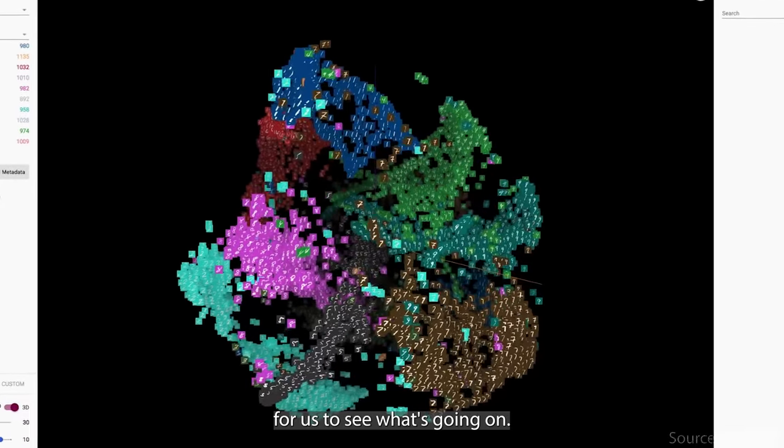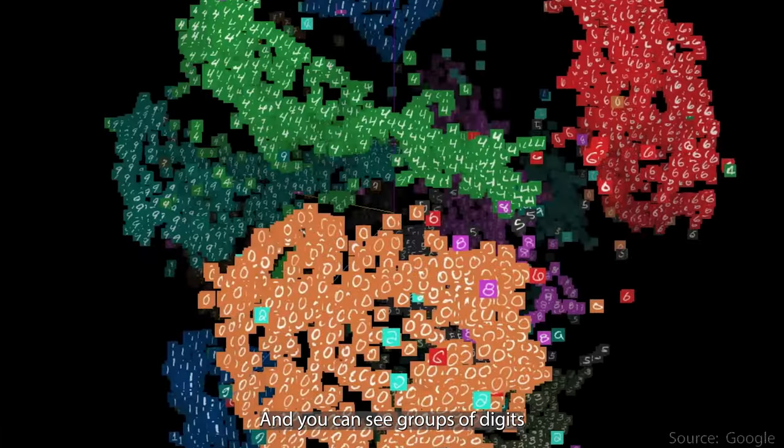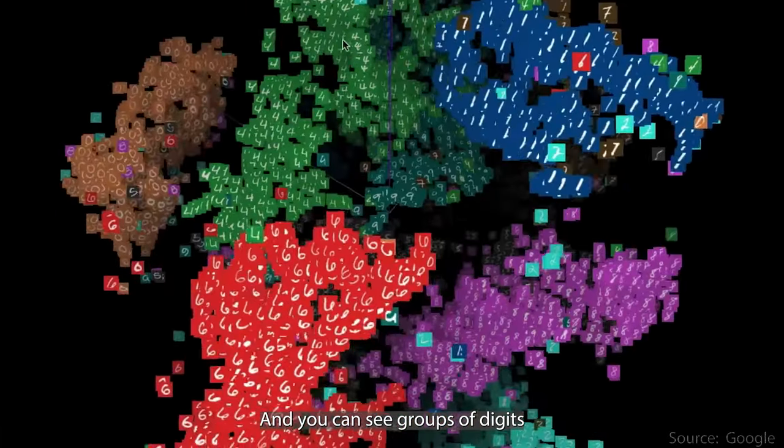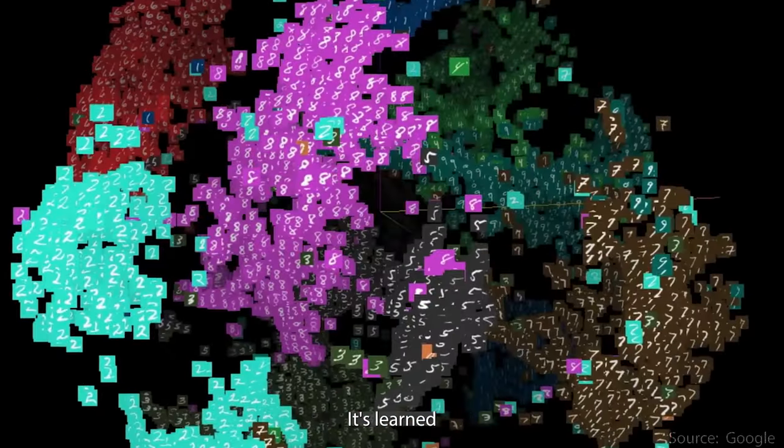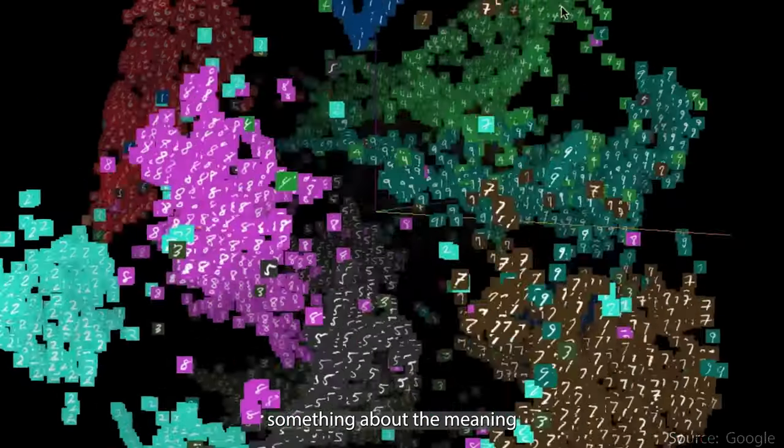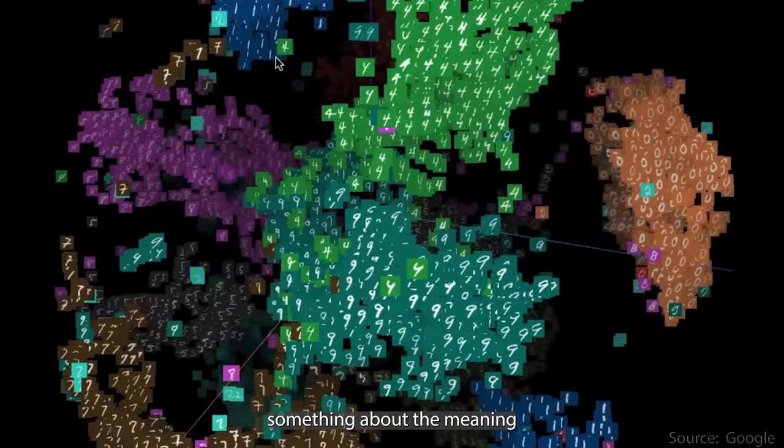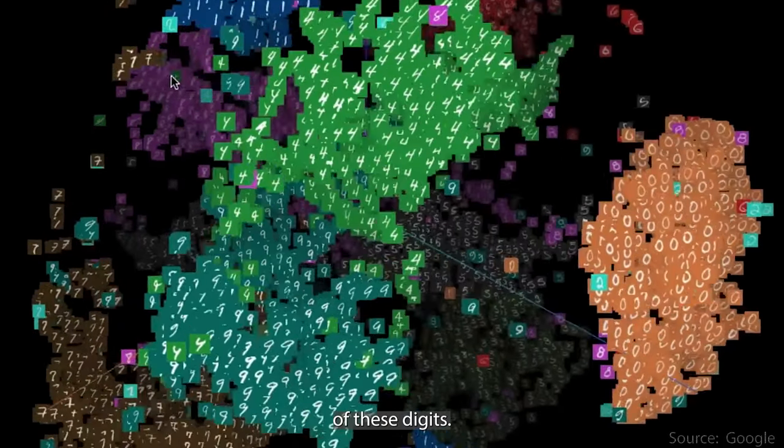We've color-coded them so that it's easier for us to see what's going on. And you can see groups of digits clustering together. It's learned something about the meaning of these digits.